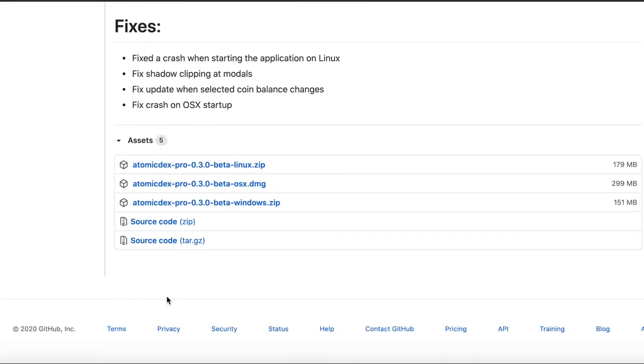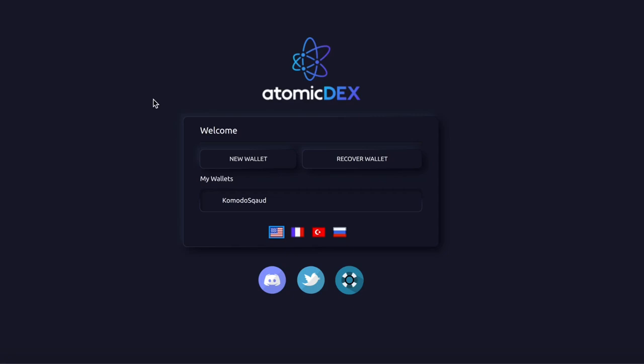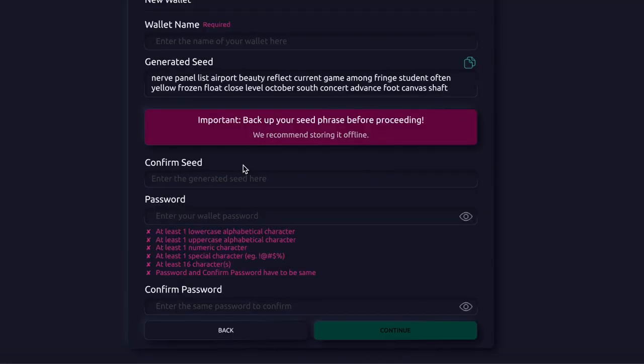And boom, here it is, the Atomadex. Welcome guys, the holy grail. Now let's create a new wallet. This is the fun stuff guys. Wallet name? I got one: Komodo. Sounds cool, right?